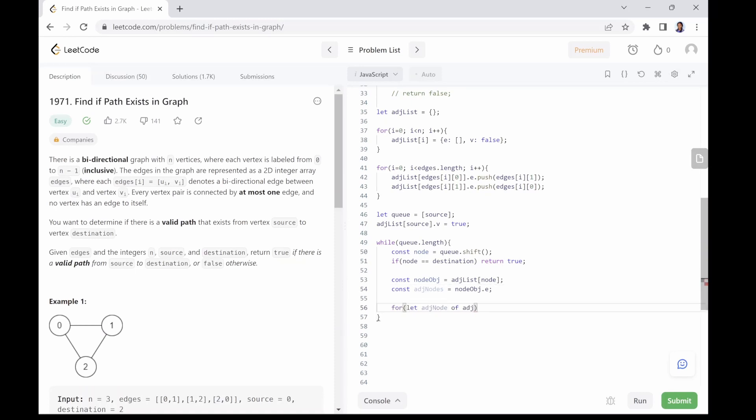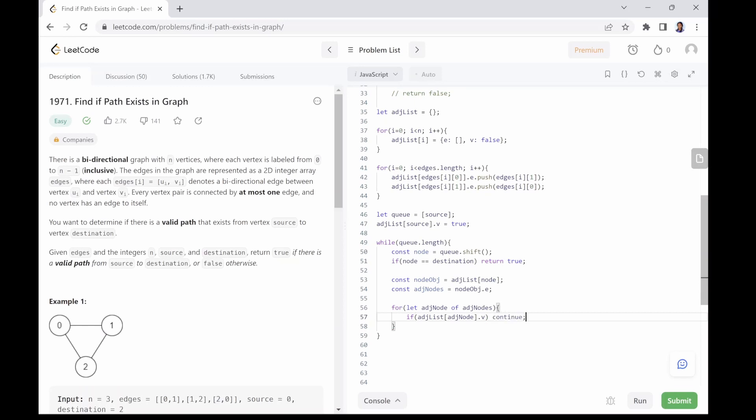Use for loop to look through the adjacent nodes. Check if the node has been visited. If it has been visited, continue to the next adjacent node. Else, push the adjacent node into the queue and set it as visited in the adjacency list.